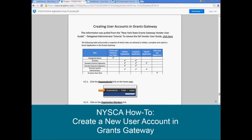Now we'll take you here to this matrix of the different accounts that are available in Grants Gateway. You'll see the delegated administrator account allows you to only create and maintain user roles. You'll need to be logged in to the grantee contract signatory account to initiate, complete, and submit an application. If your organization already has a grantee contract signatory account created, great — just go ahead and log out of your delegated administrator account and log into that grantee contract signatory account.